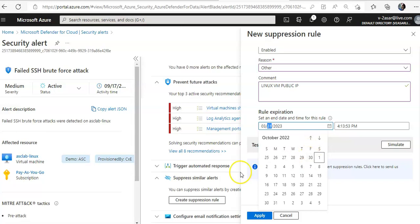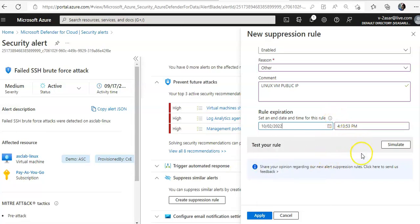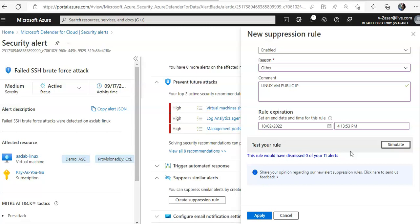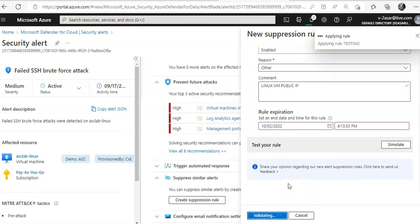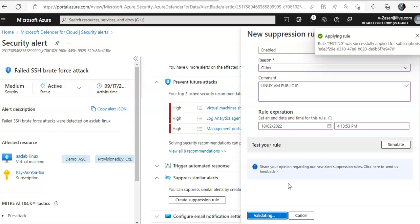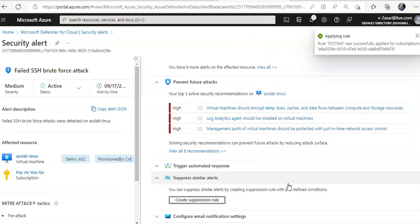Here, if you want to simulate the rule, you can click Simulate Rule. It's validating the rule now. When this is done, you can click Apply. It is applying the rule — the rule is successfully applied.